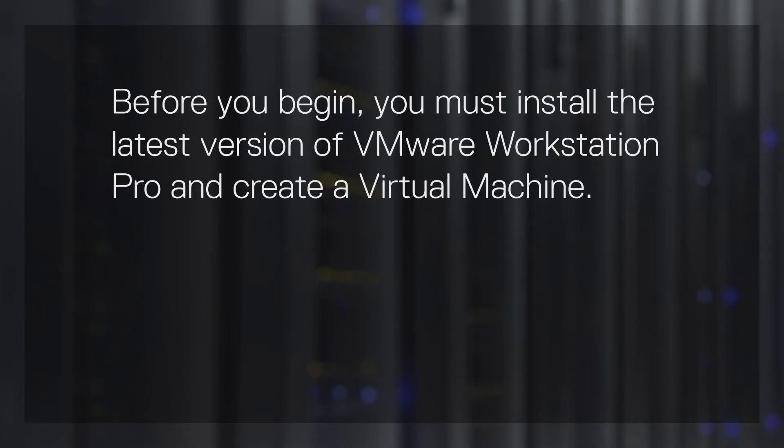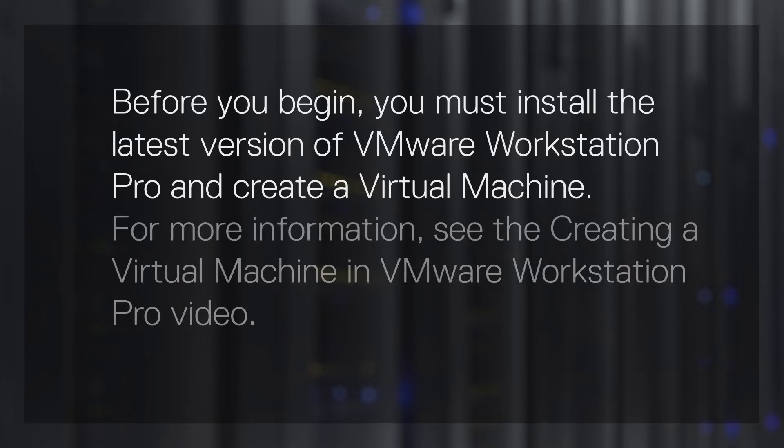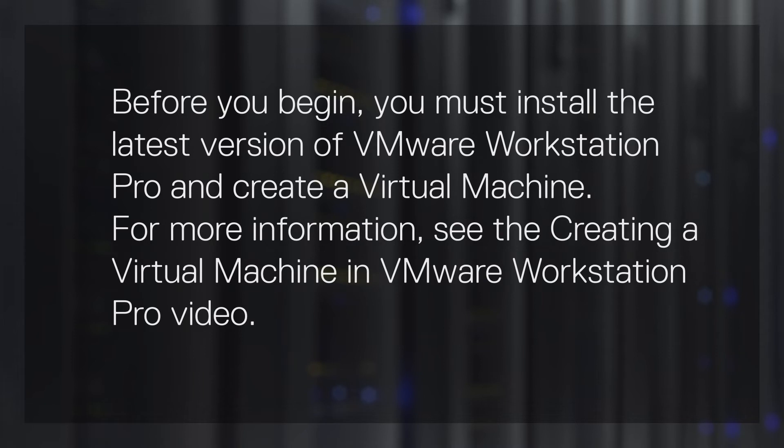Before you begin, you must install the latest version of VMware Workstation Pro and create a virtual machine. For more information, see the Creating a Virtual Machine in VMware Workstation Pro video.